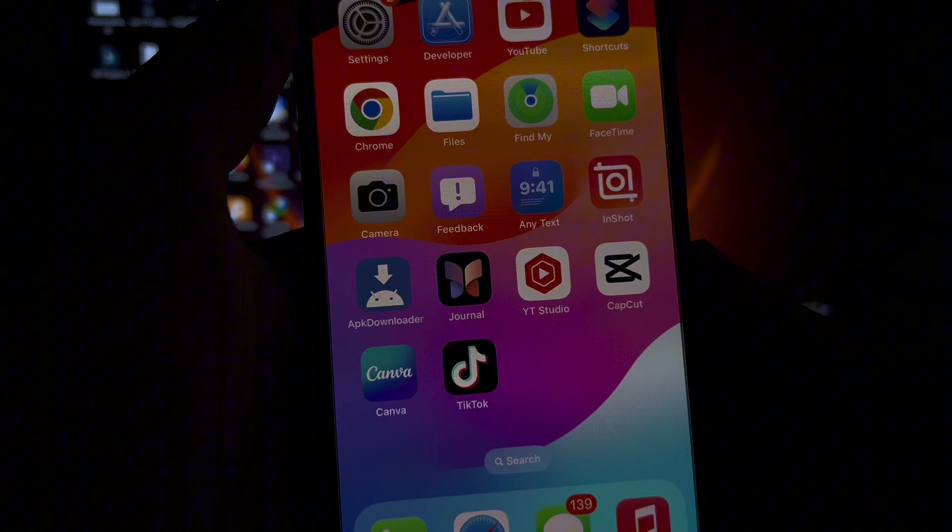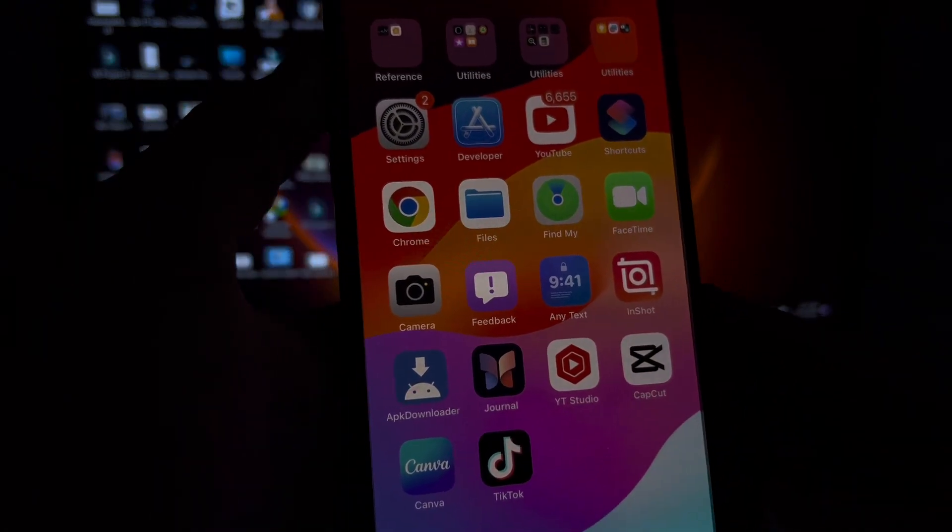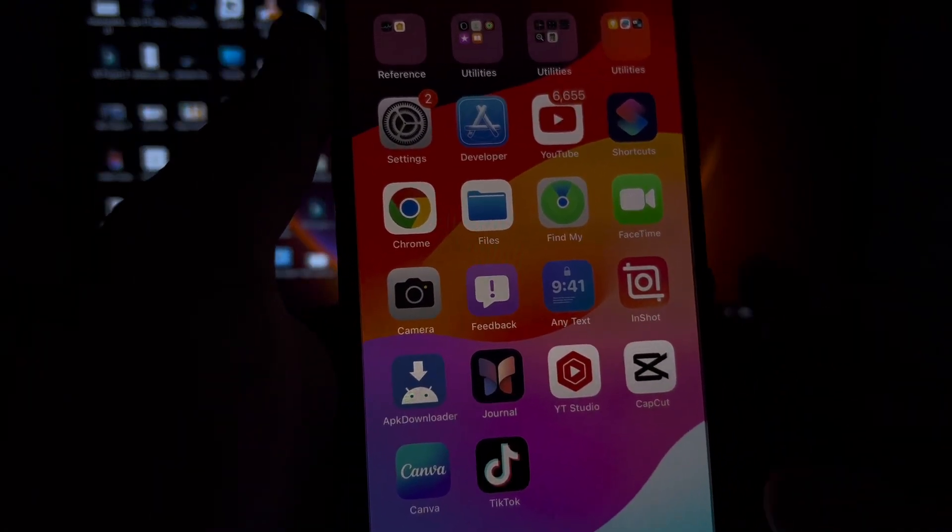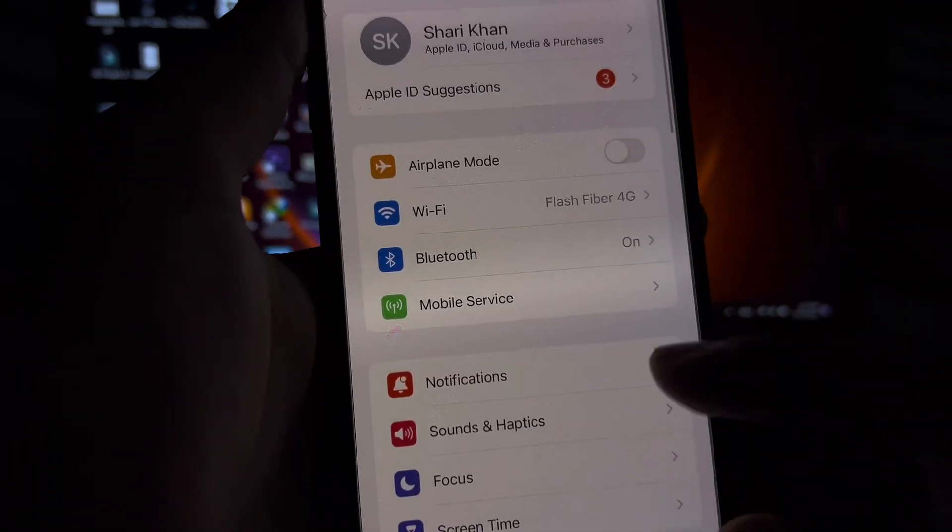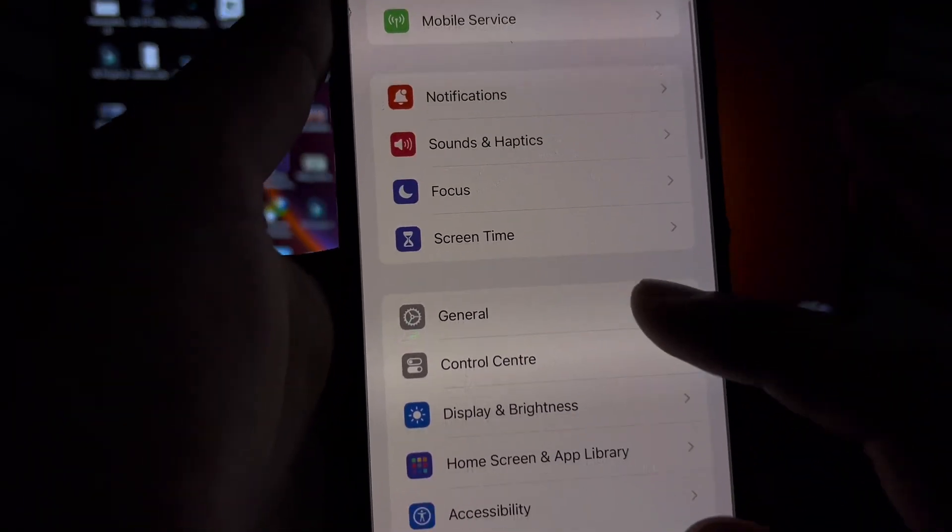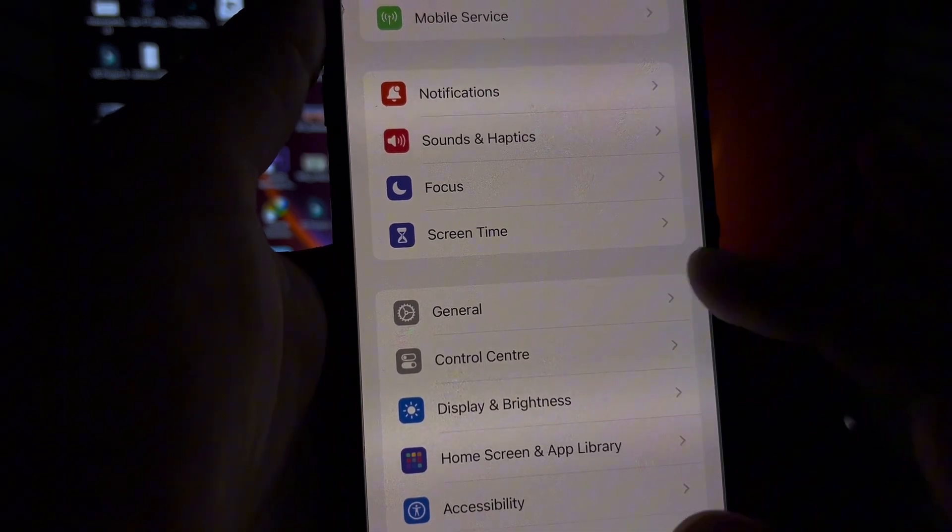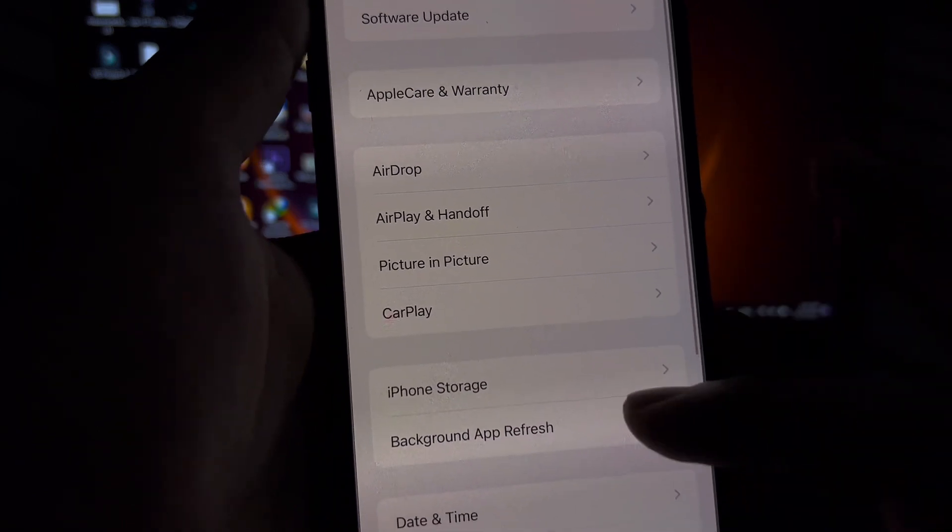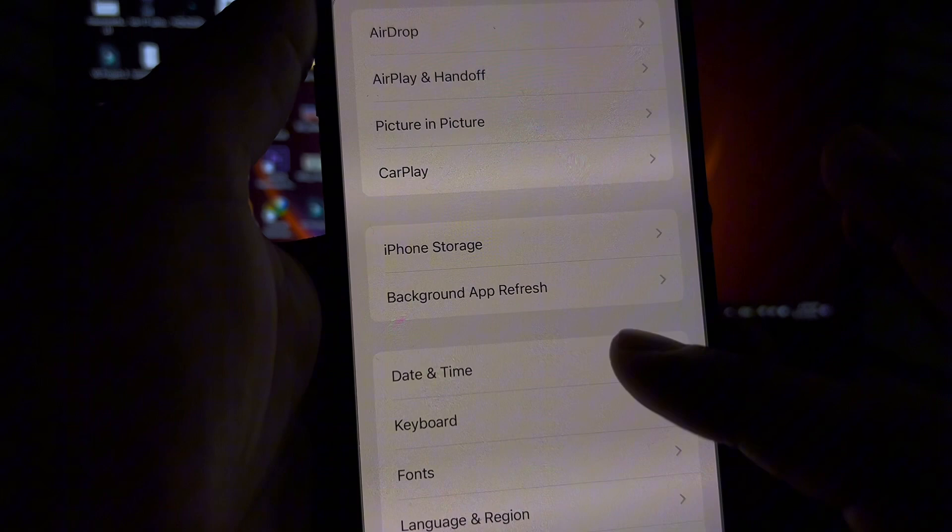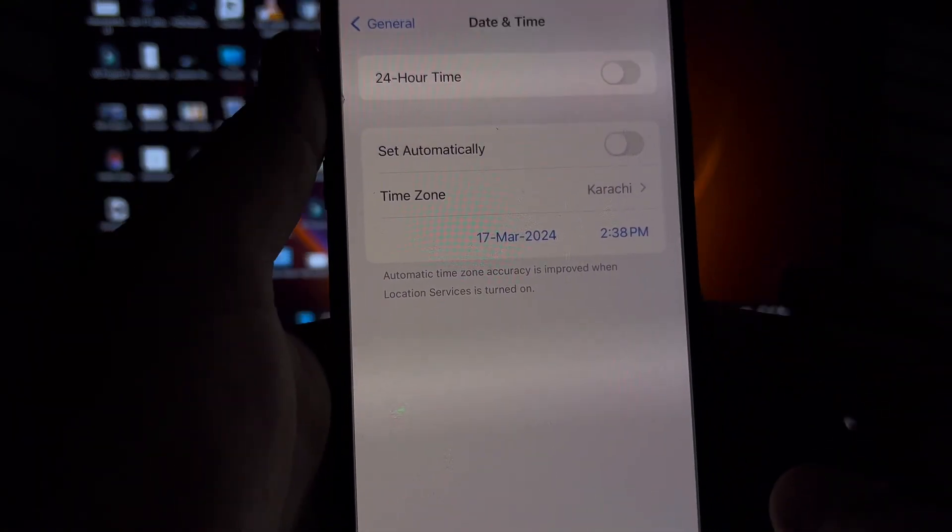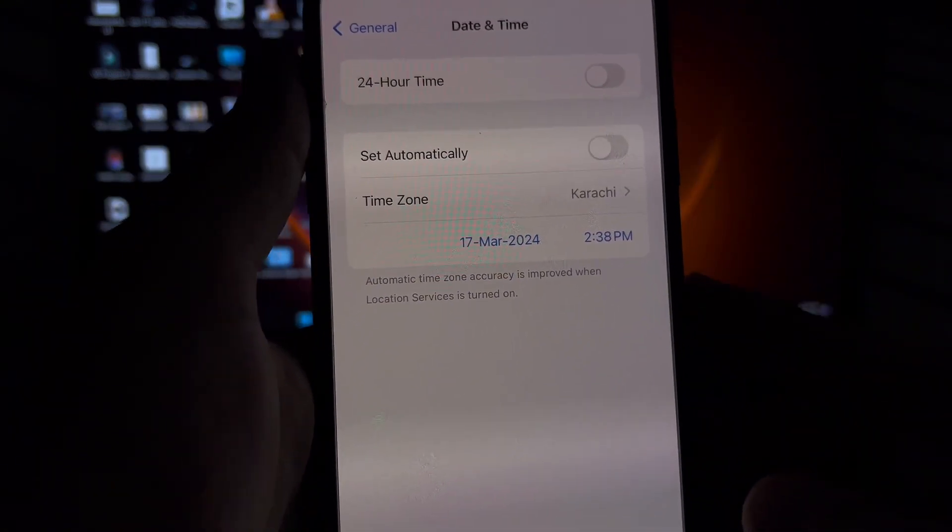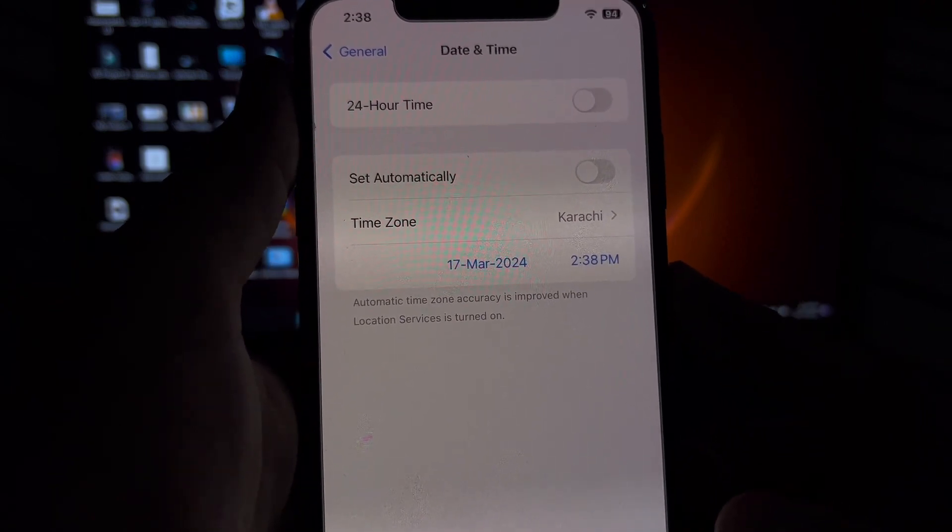If that method is not working and you're still facing this kind of error again, then move to the next version. Check your iPhone time and date. To check that, open iPhone Settings, then tap on General. You need to tap on Date and Time. Make sure your date and time is correct and your region is also selected where you're living right now.